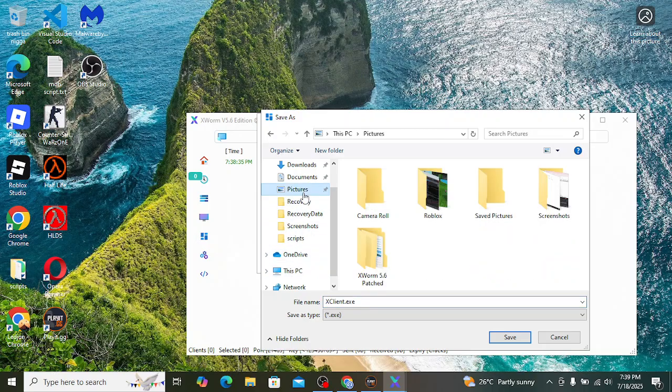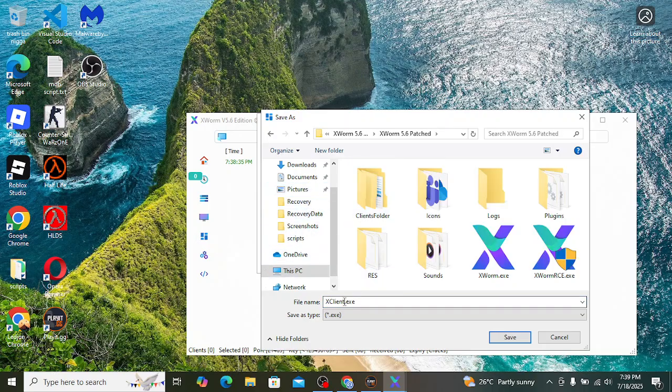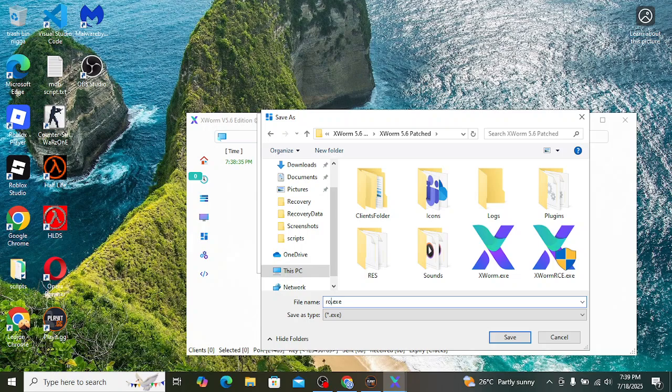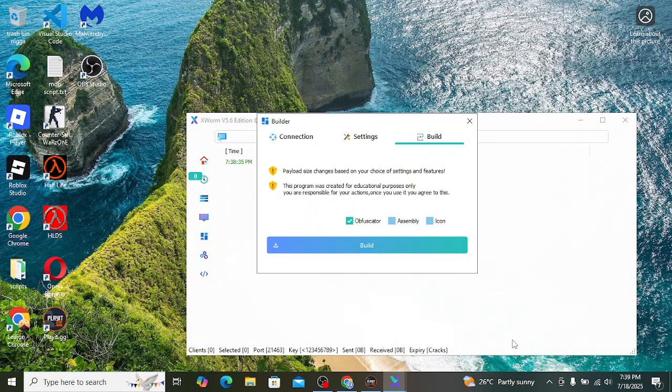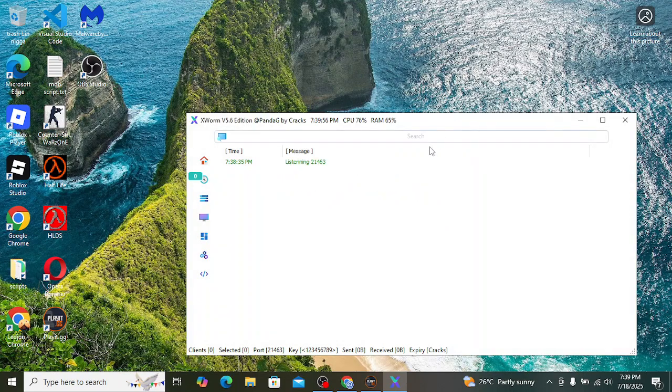No icon, obfuscator yes, and click on build. Now I go to pictures. Here you can rename this to whatever you want. Let's rename it to Google updater, or injector. Let's go with Roblox.